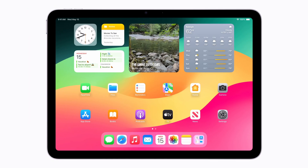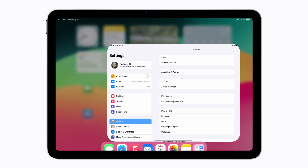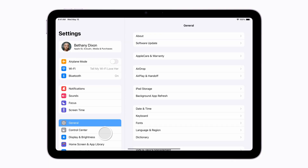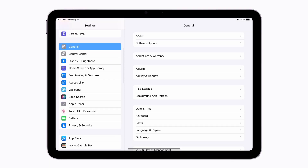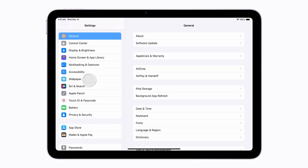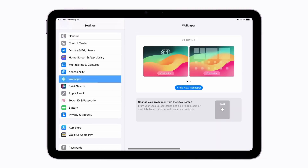You can begin customizing directly from the lock screen or from the Settings app. To start in Settings, tap it to open the app. Scroll down and tap Wallpaper, then tap Add New Wallpaper.